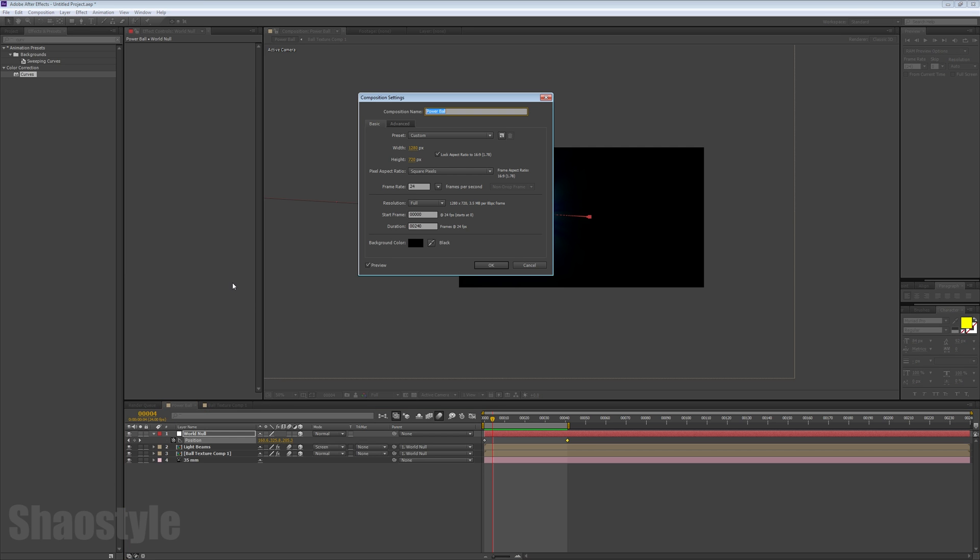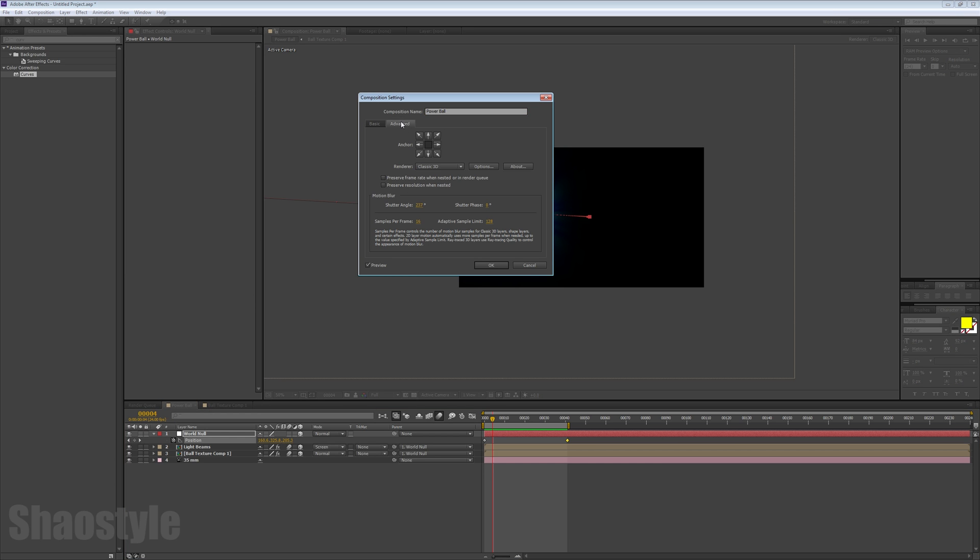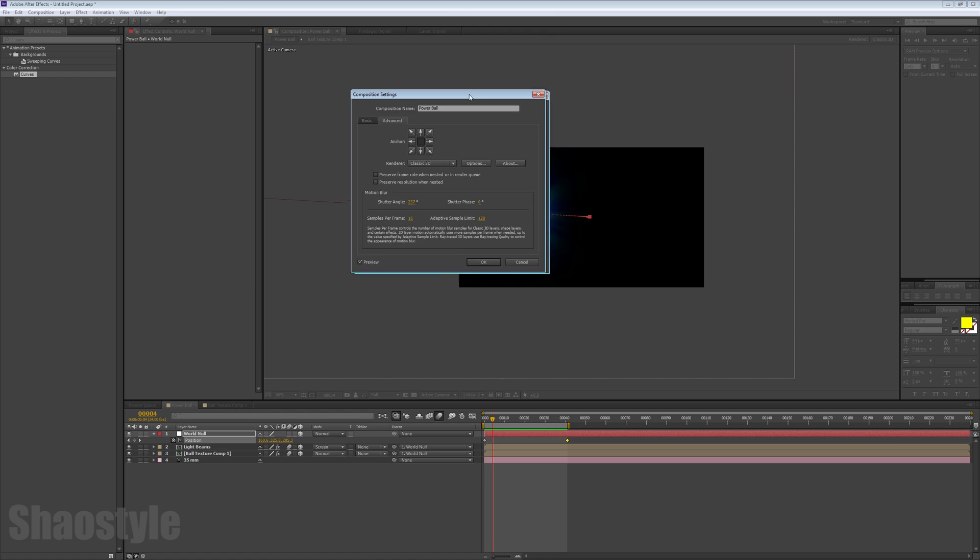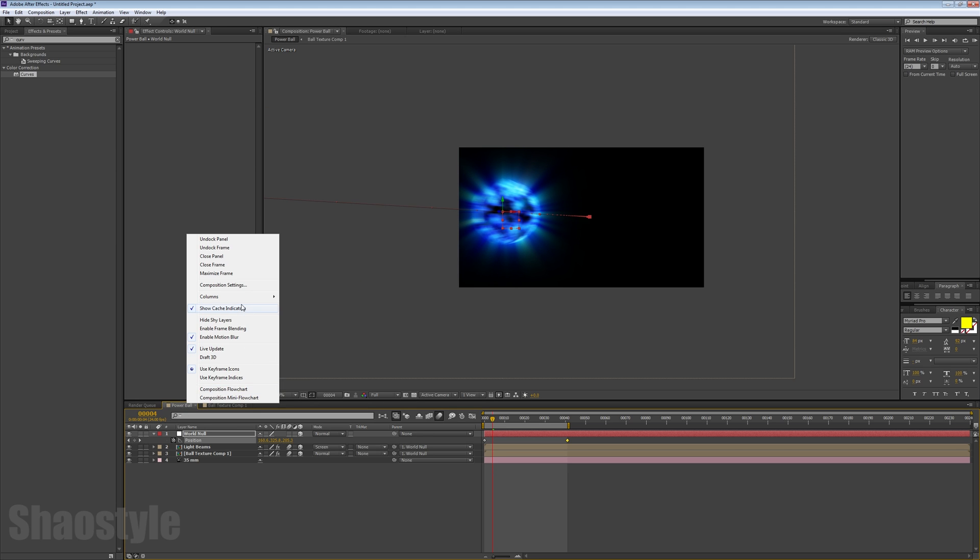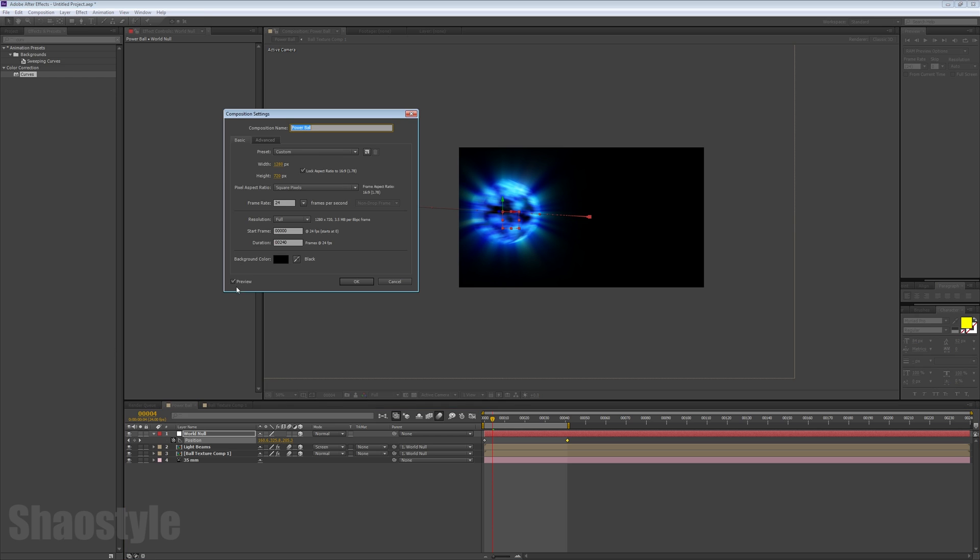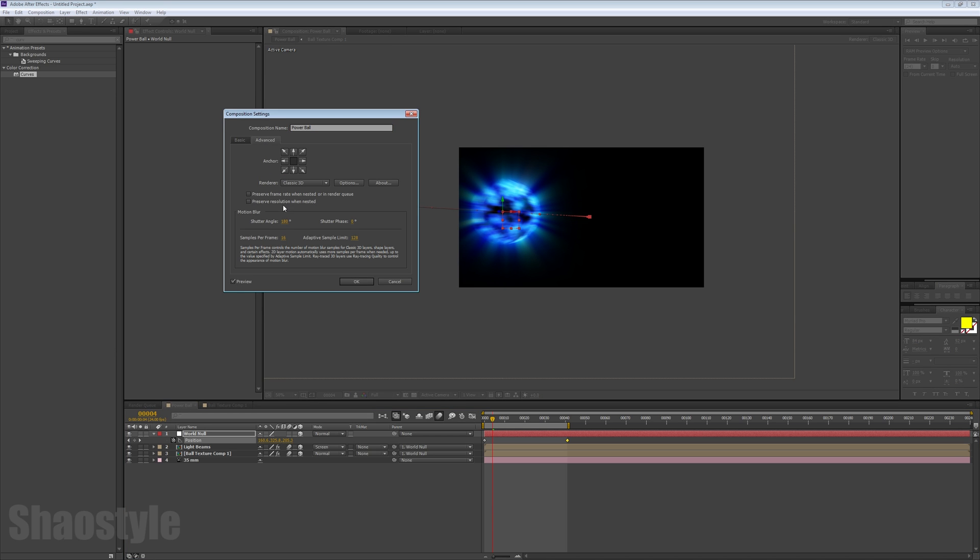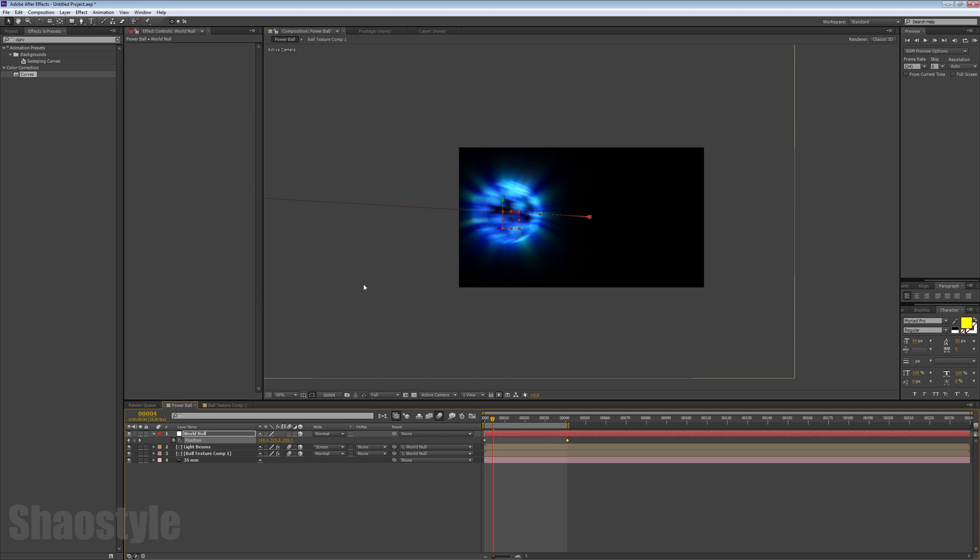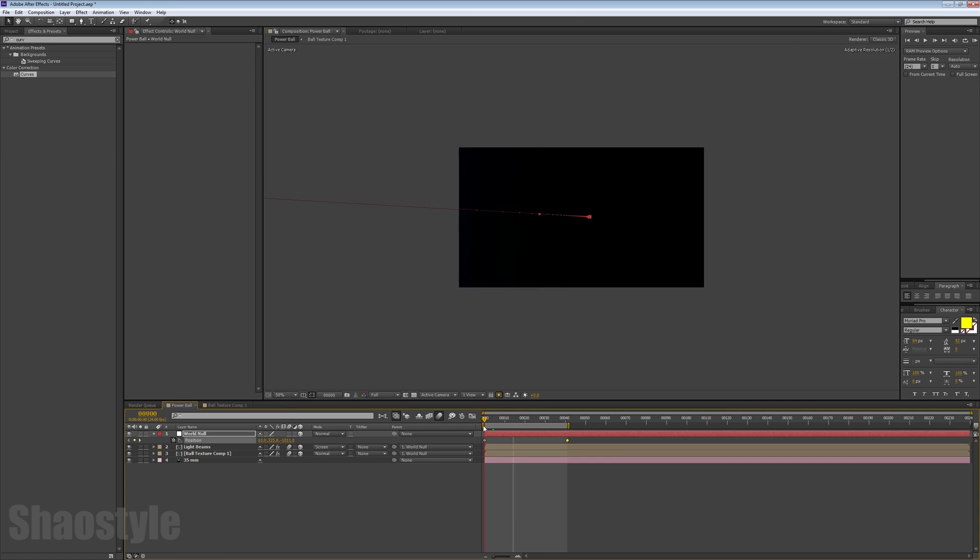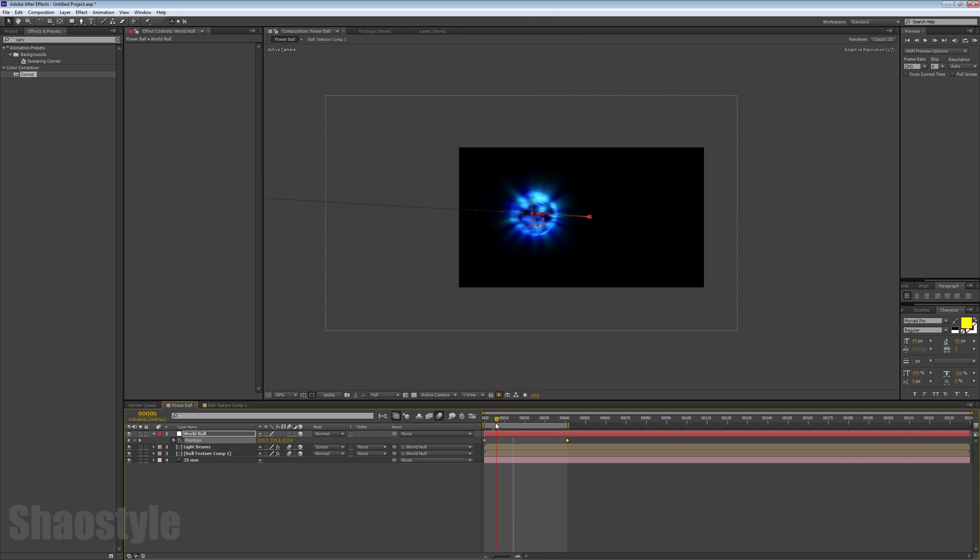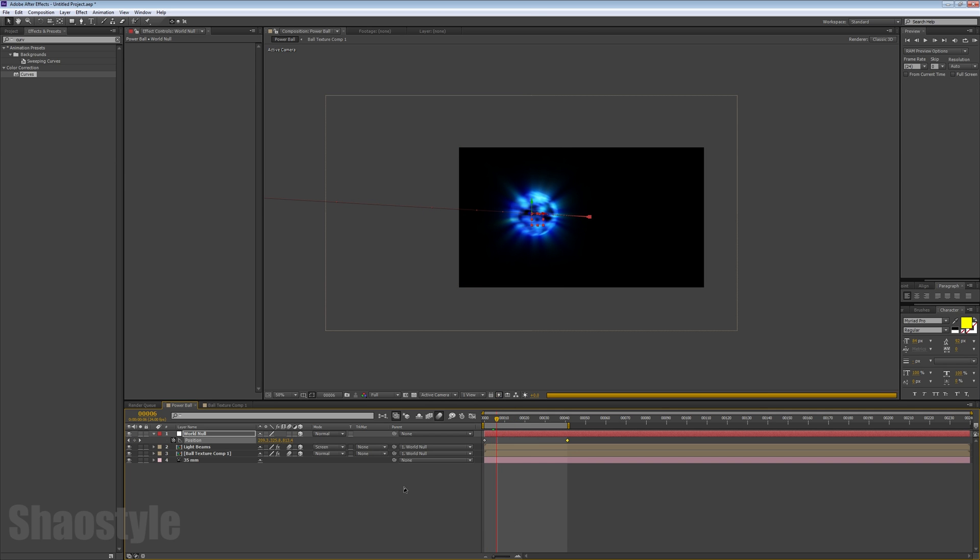The shutter angle usually is 180 by default, but I increased it to have more of a motion blur. I increase that to say 240. That would increase the motion blur if you feel you don't have enough.